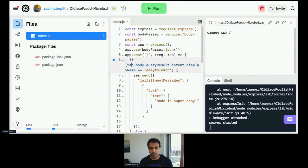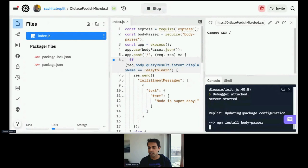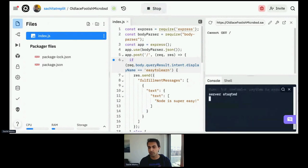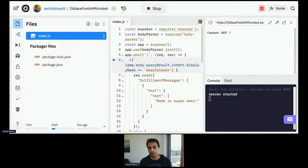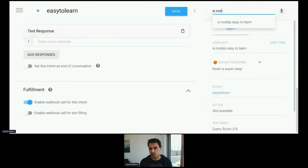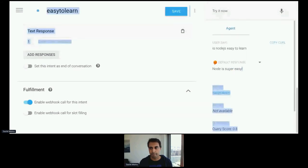Looking at some documentation I learn that what I need is something called body-parser, which is some middleware I can use. I paste that in and tell Express to use it. I also update my code to check the body object of the request. When I run the server now you'll notice in the console it's going to automatically install this body-parser package and restart the server, and now in Dialogflow if I type 'is Node.js easy to learn' I get the response 'Node is super easy'.